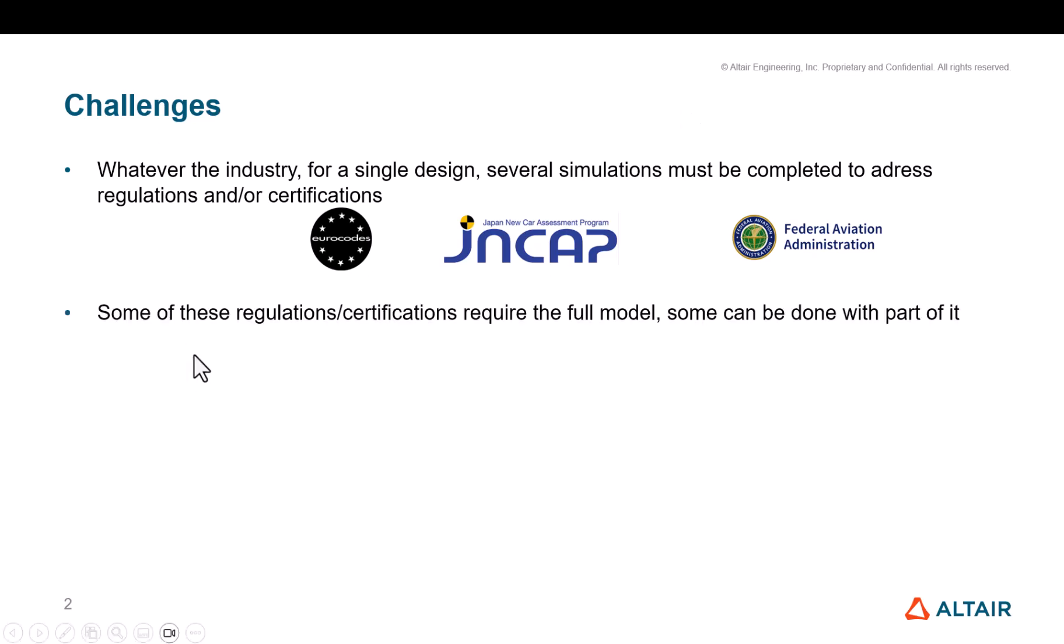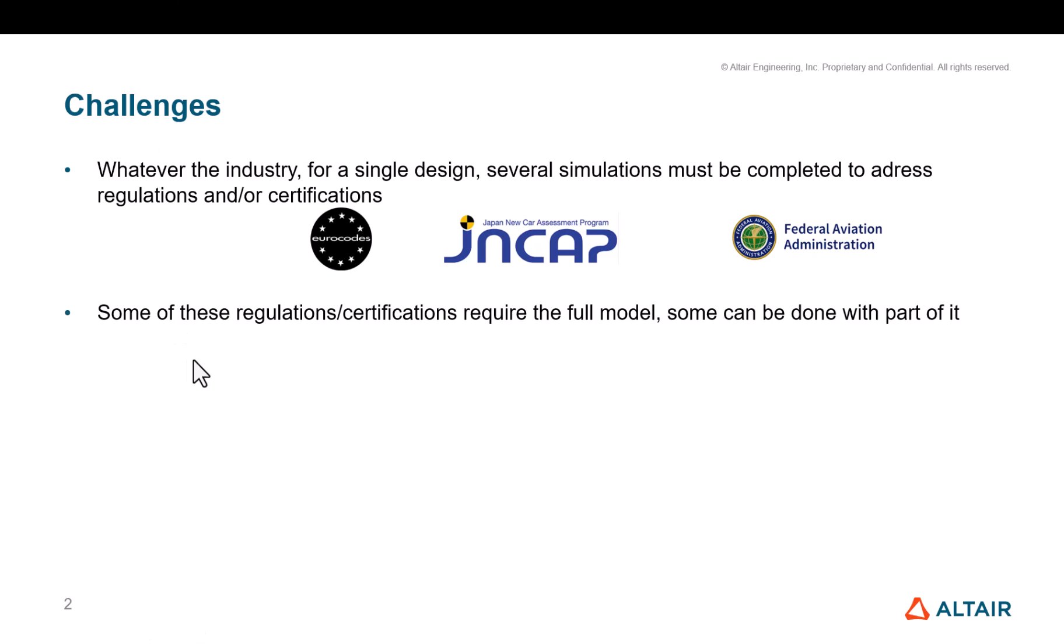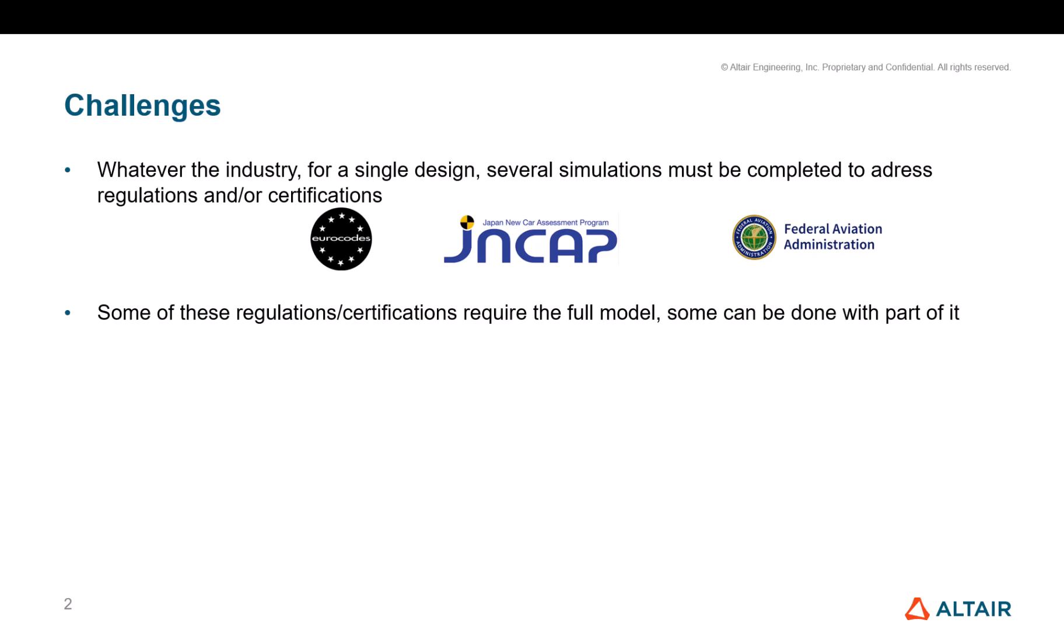The point is also that some of these regulations or certifications require the full model and some you can just work with part of it. The main challenge is that every time you're changing one part of your model, one subsystem of your model, you need to propagate these changes to all the simulations that include the affected parts, or at least the most critical ones if you were able to identify which are the critical ones to focus on.